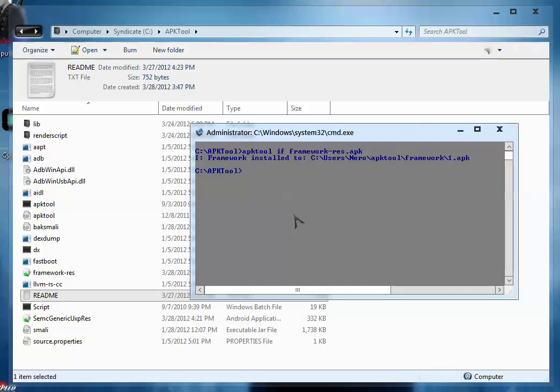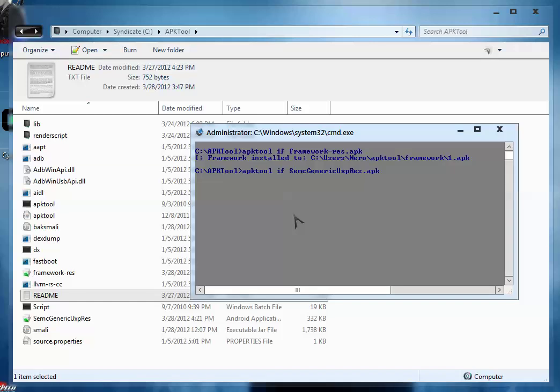Similarly you are going to install semac-generic-uxp-res.apk. For that type: apk tool space if semac-generic-uxp-res.apk and hit enter.